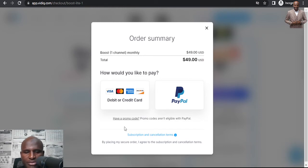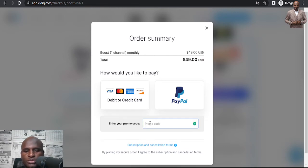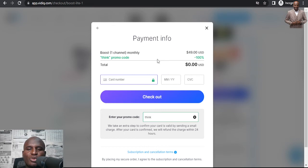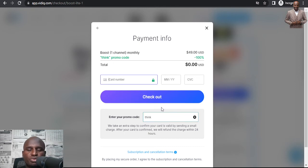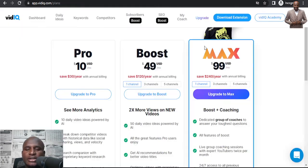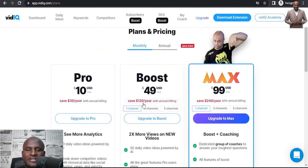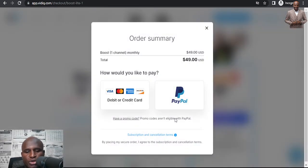Go to upgrade, click 'use promo code,' and enter the first code: 'think.' Once you put in 'think,' you can see it's 100% off — you get to use VidIQ for one month completely free. Then go through checkout, put in your details, and you're good to go.